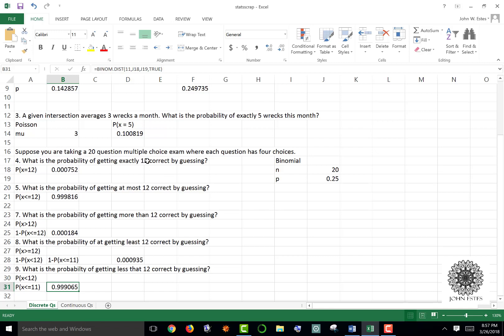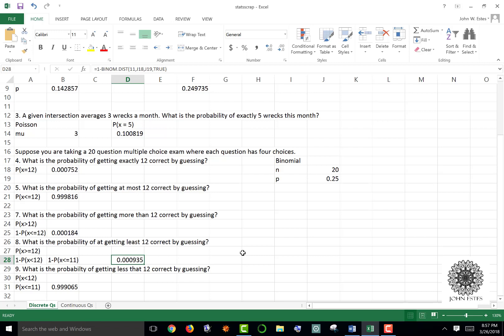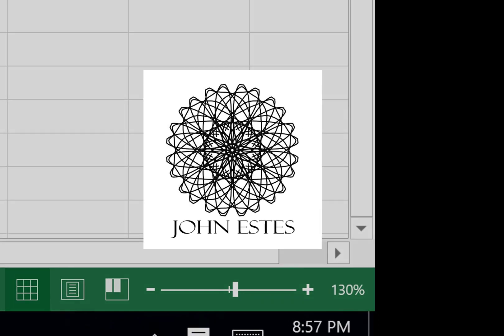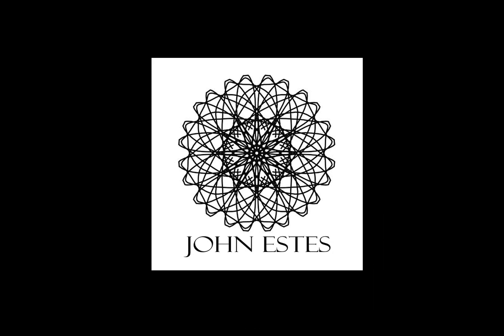Getting 12 correct is the minimum passing grade on a 20-question multiple choice exam. The probability of actually passing by randomly guessing is about 0.00009, meaning the probability of failing is about 99.91 percent. The moral of the story: you need to study. If you have any questions, please let me know in the comments — I hope this helped, thank you.